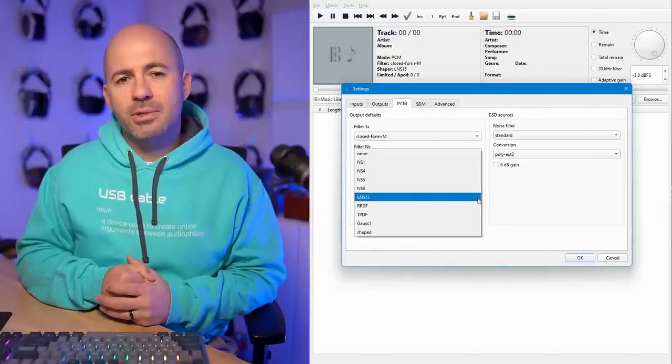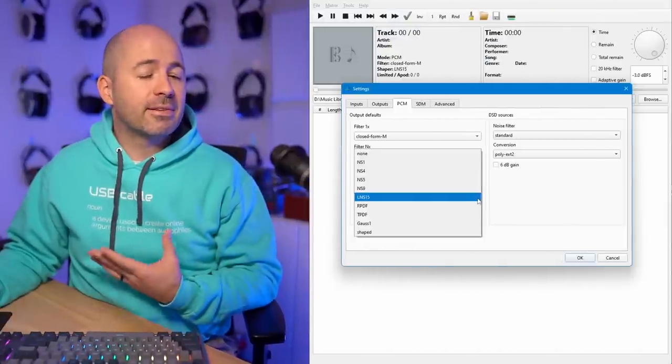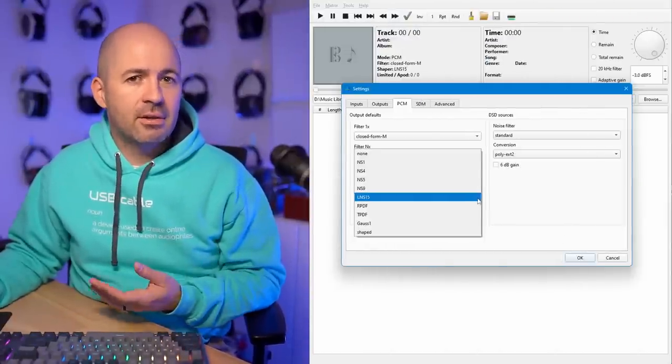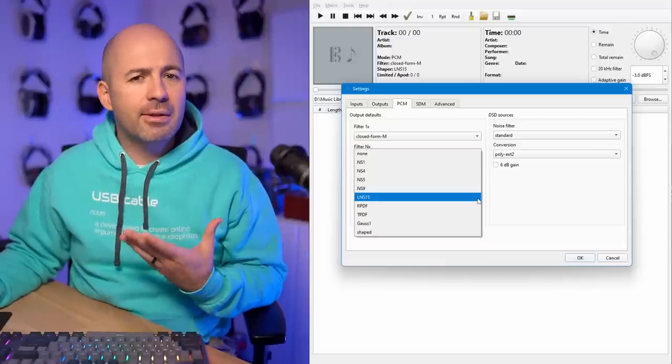I use the M-Scaler as a reference because it's a sound I consistently enjoy — whenever I switch on the TT2 and the M-Scaler, the musical enjoyment is always there. What I care about is which settings give me a sound that is most like a real, live musical listening experience. The Closed Form M was definitely the one that got me closest. So from there, the question was: with Closed Form M as my chosen filter, should I also play around with dithering settings?